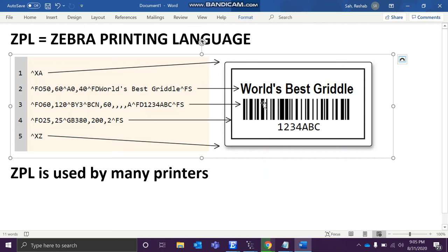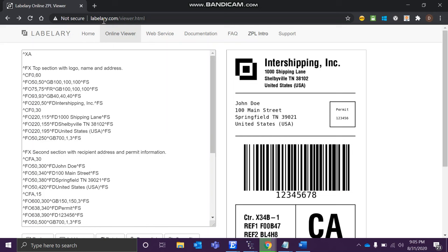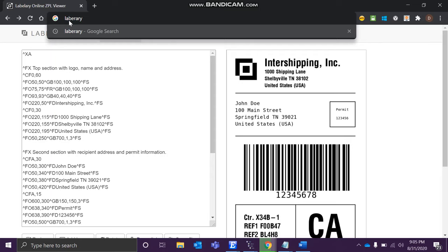All you have to do is go to this website, it is called labelary.com. This will be the default page when you land on this page. So let me just show you - when you search it, the first one, and you click it.